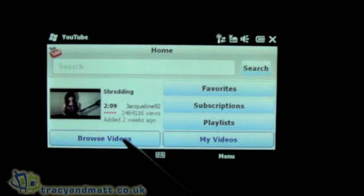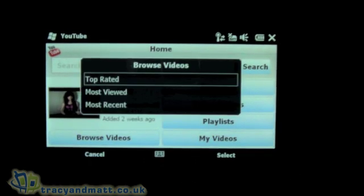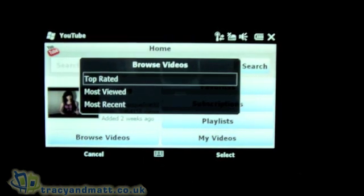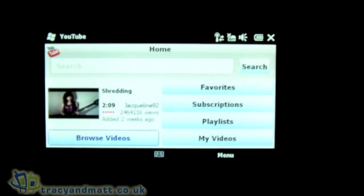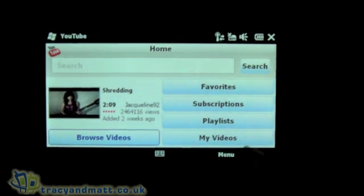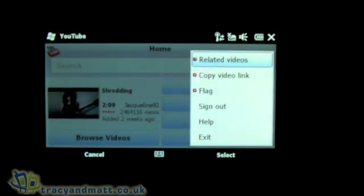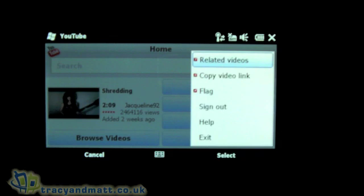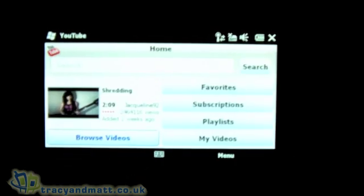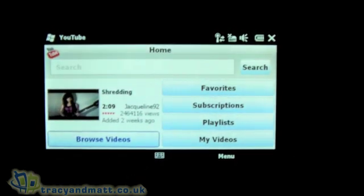At the bottom left you've got Browse Videos, where you can look at the top rated, the most viewed, and the most recent. Looking at the menu, you've got options for related videos, copy the video link, flag, sign out, and help. So overall, a fantastic improvement.